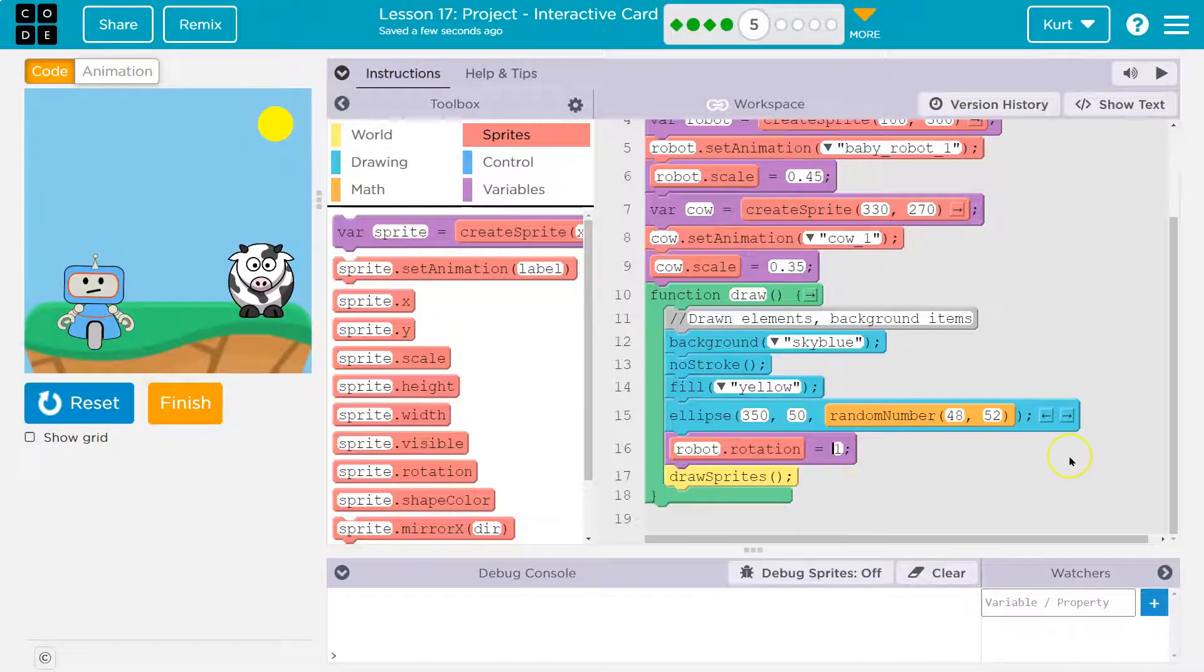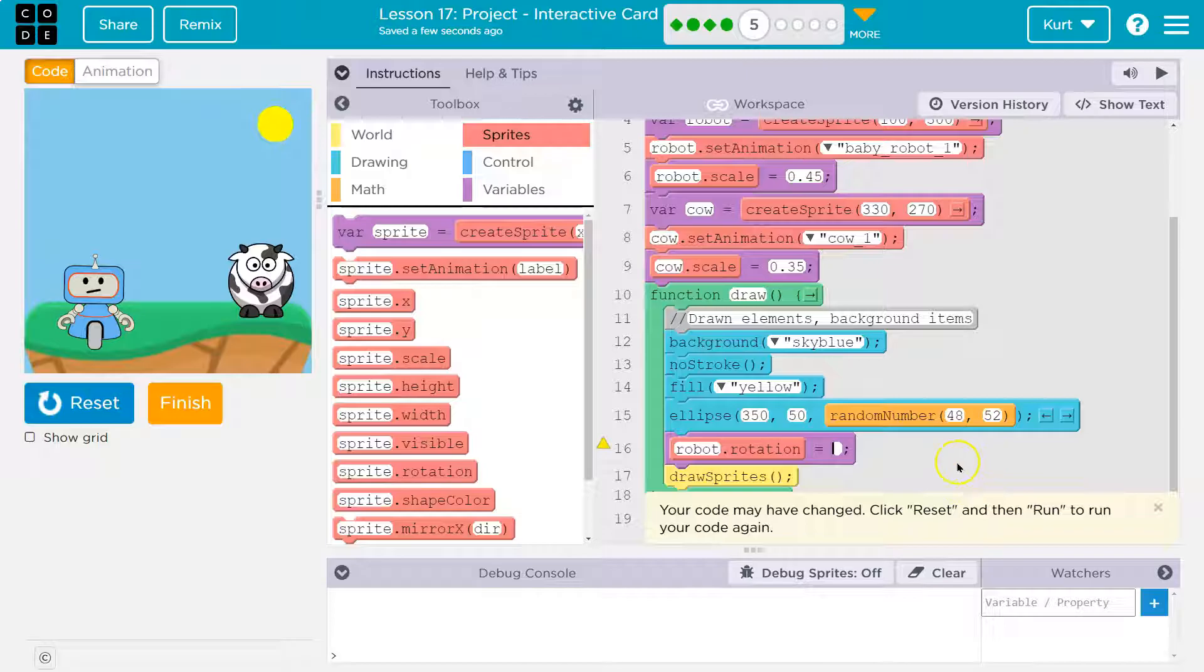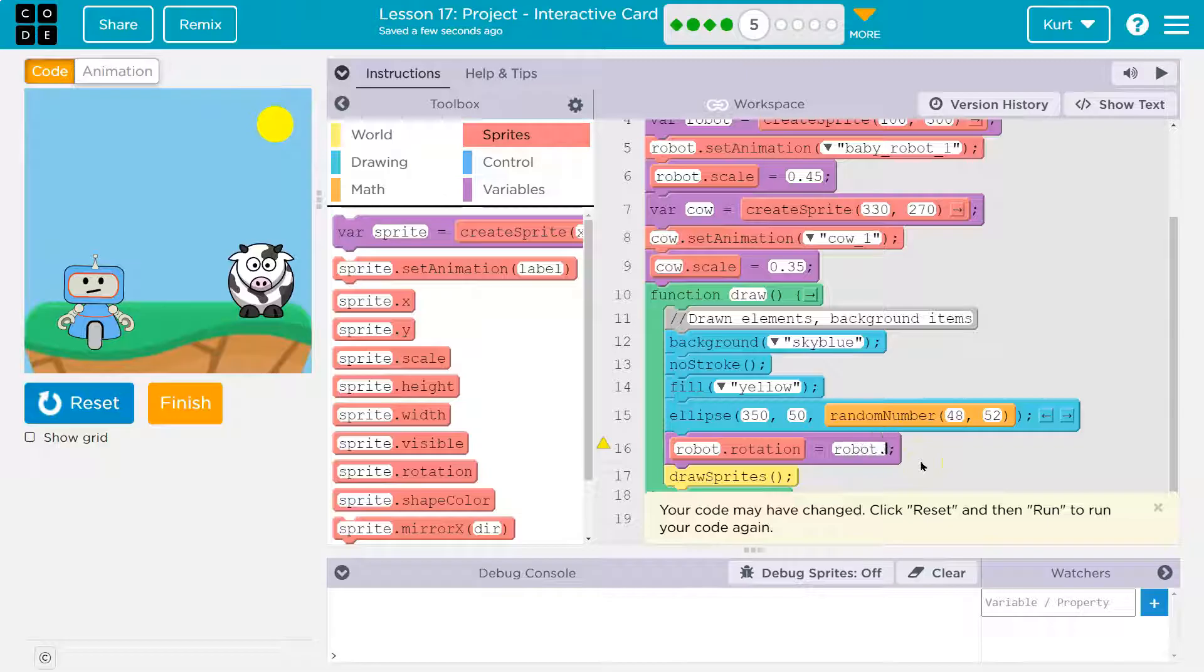Oh, is, if it is clicked, the robot's rotation is going to equal, hmm. I'm just going to do the counter pattern. So robot.rotation plus one.